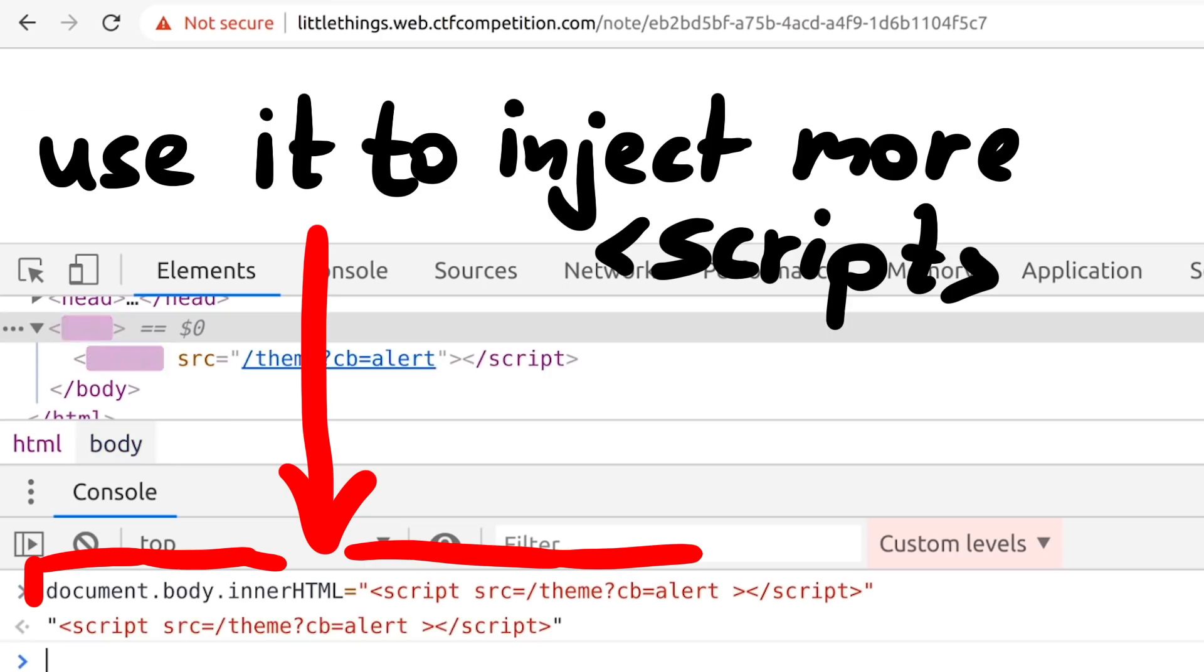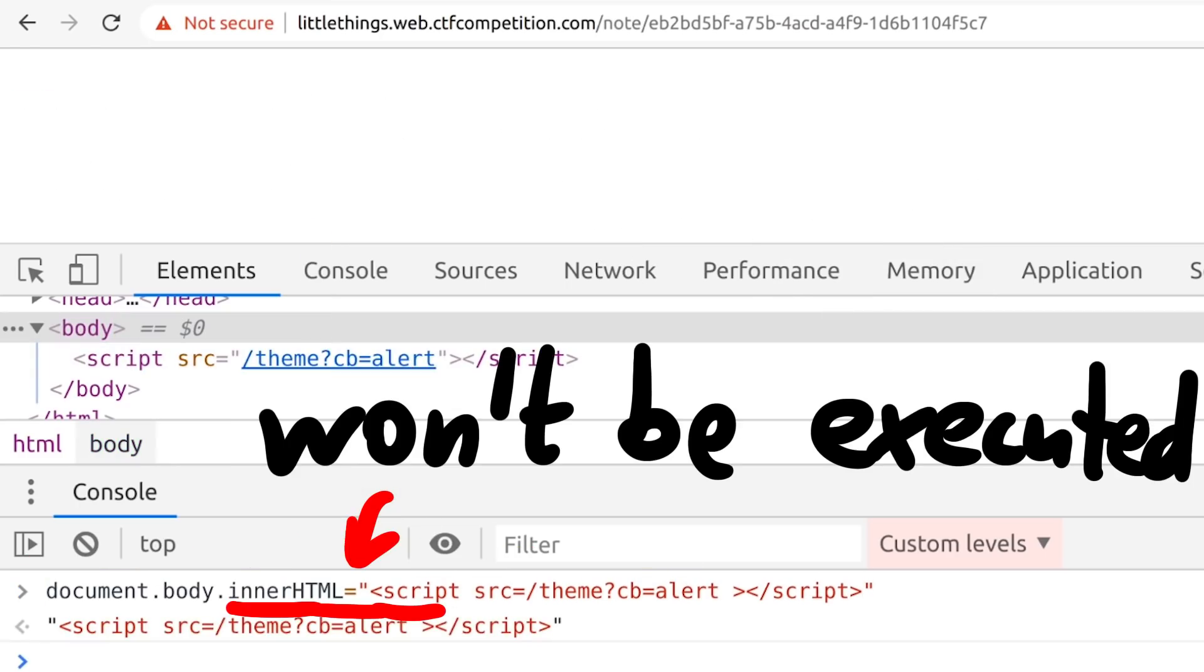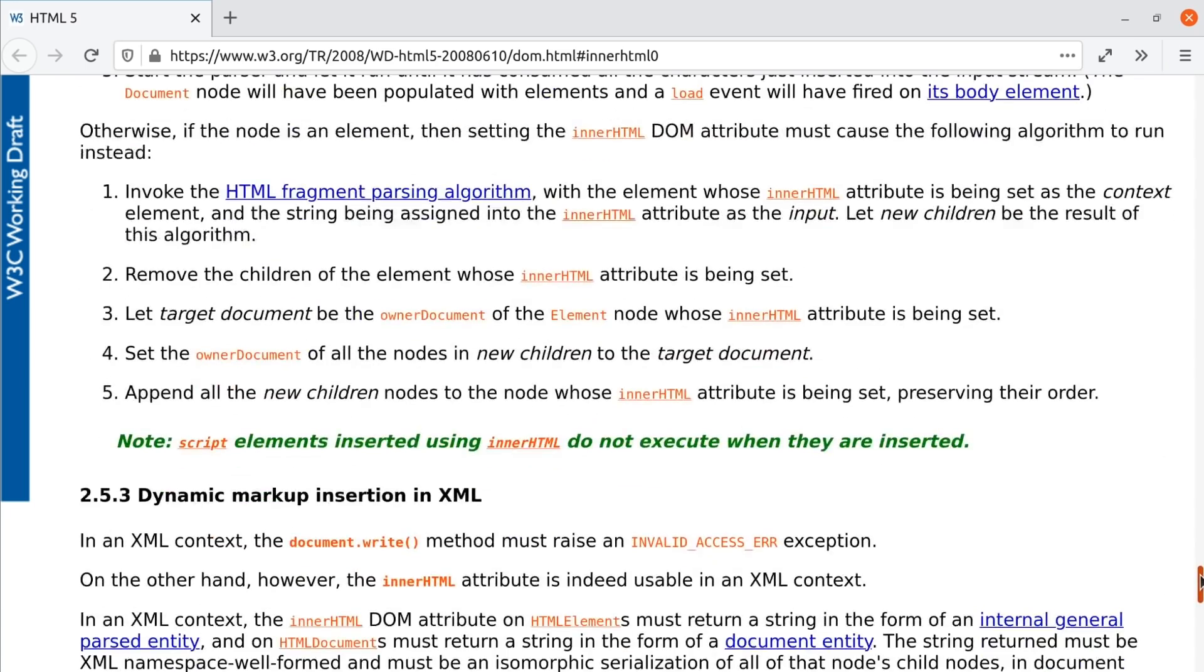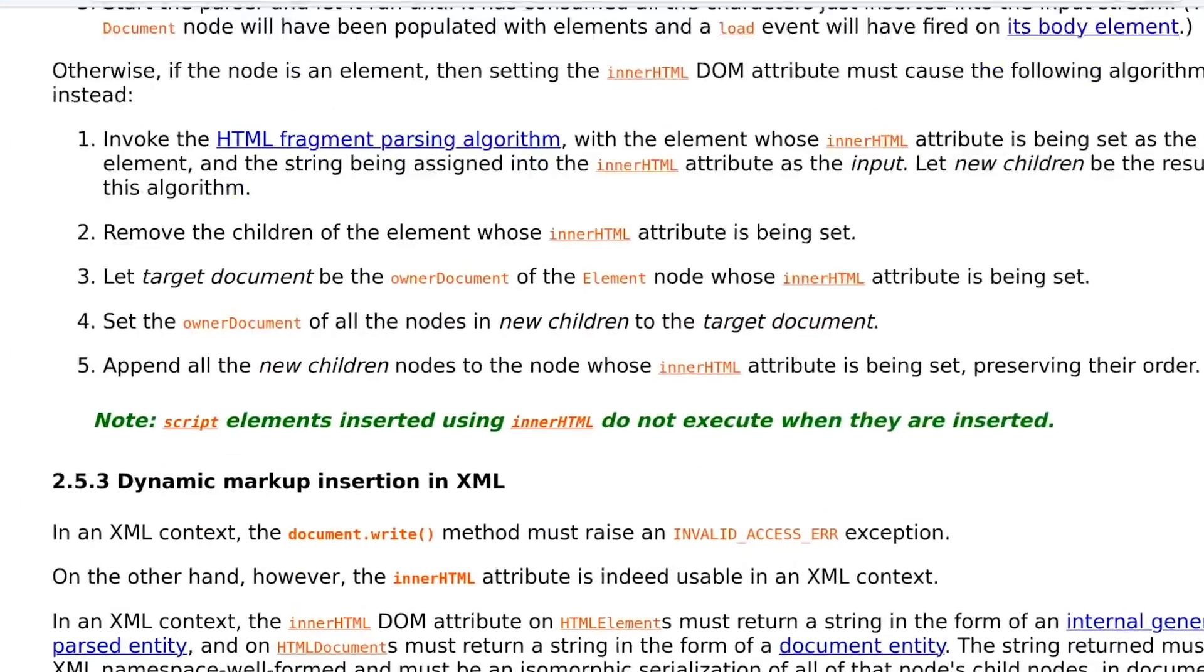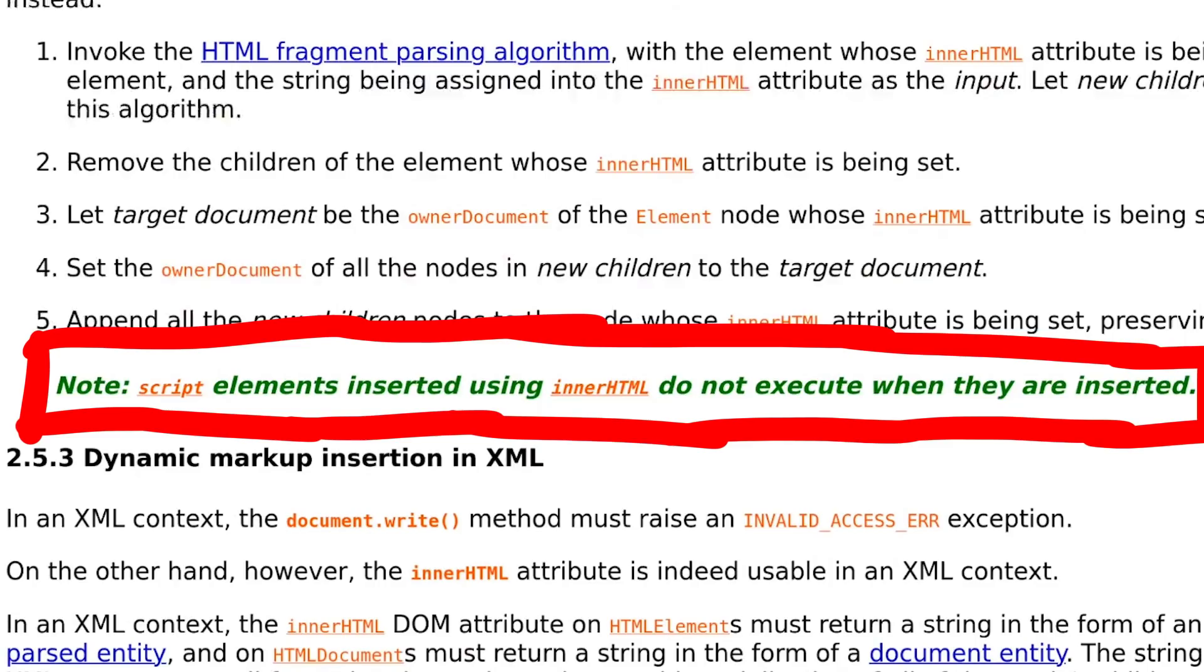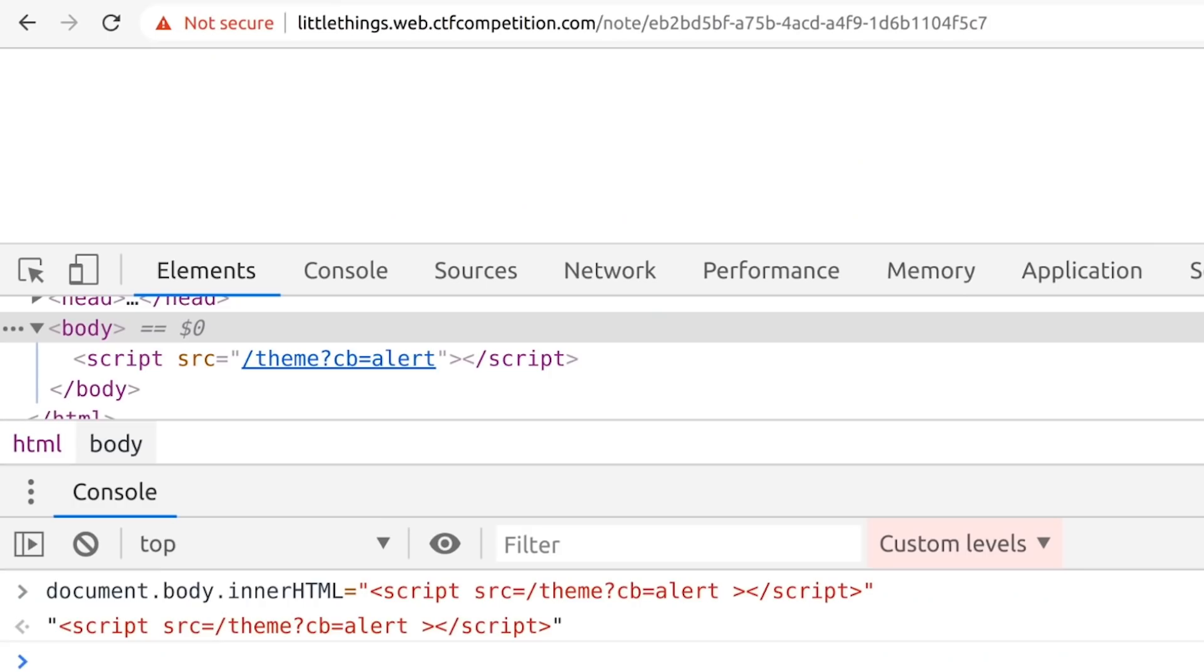But of course we have another problem. This actually doesn't work because script tags assigned with innerHTML are not executed. The HTML5 specification actually says that. Note. Script elements inserted using innerHTML do not execute when they are inserted. Oh man. So many little steps forward and we are still not there.